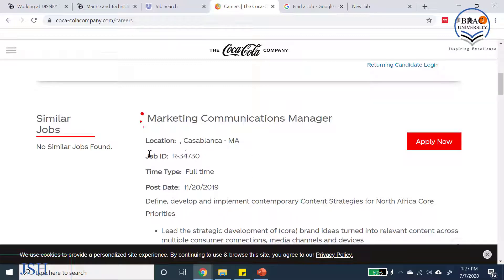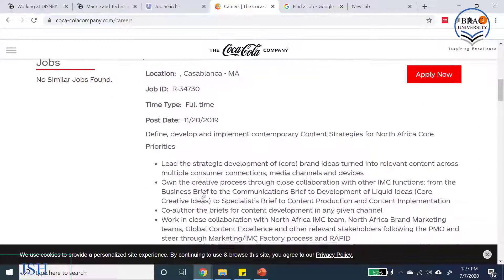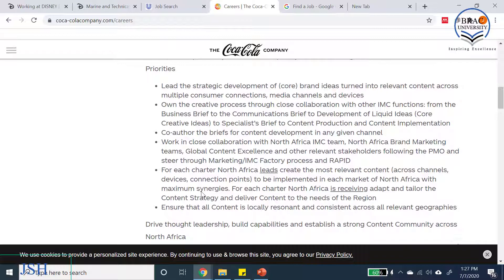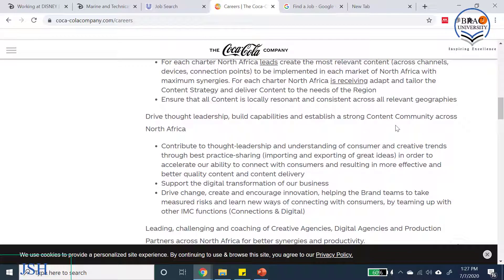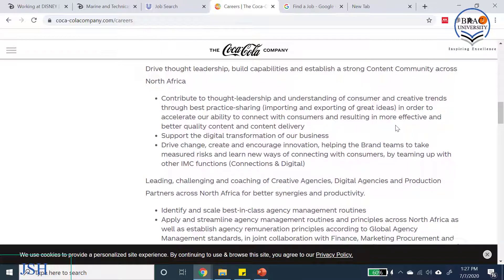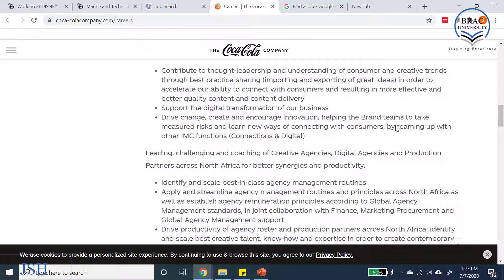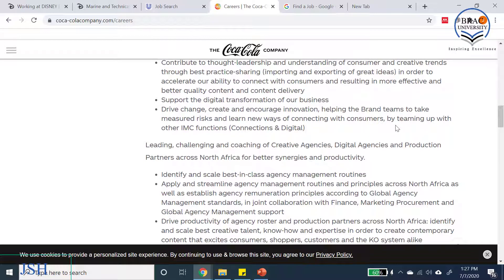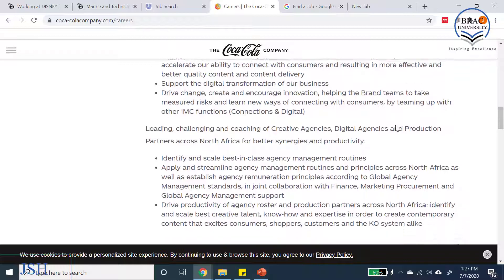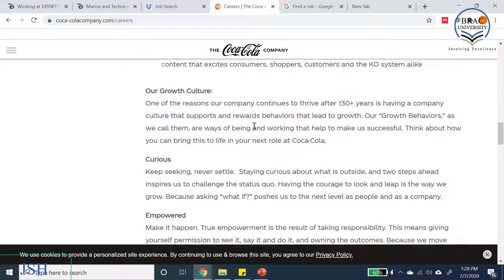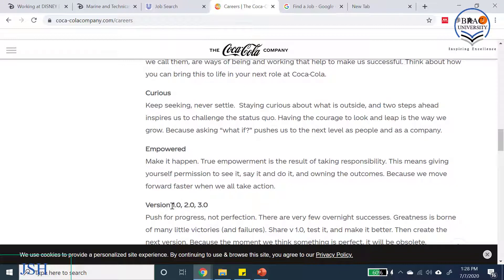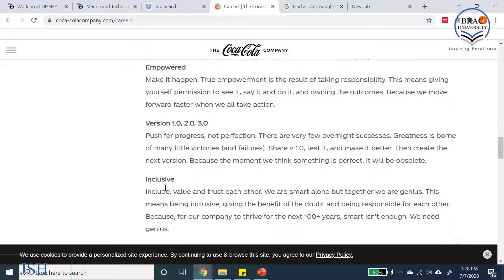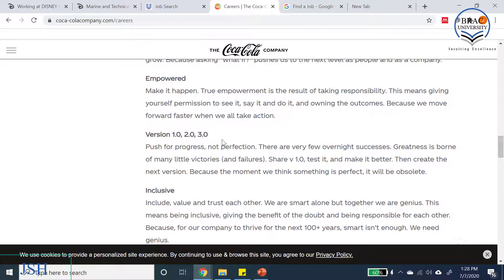All job titles containing the word 'marketing' are now displayed. Let's click on the first one: Marketing Communications Manager, based in Casablanca, full-time. The job details show location, job ID, time type, and post date. Scrolling down, we see the responsibilities organized into different categories — just like the categories shown in the last video.